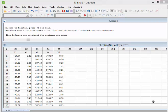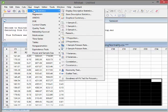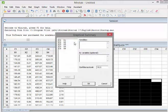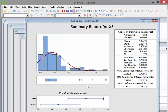We're going to check all five here. The first thing we can do is go up to STAT, then Basic Statistics, and go to Graphical Summary. Let's click on all of them — select X1, X2, X3, X4, and X5. Five of these graphical summary reports have now come up.